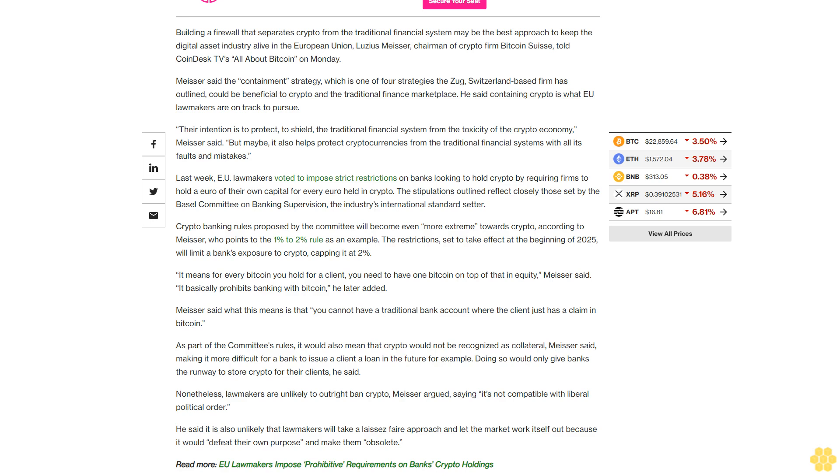Crypto banking rules proposed by the committee will become even more extreme towards crypto, according to Meiser, who points to the 1% to 2% rule as an example. The restrictions, set to take effect at the beginning of 2025, will limit a bank's exposure to crypto, capping it at 2%.